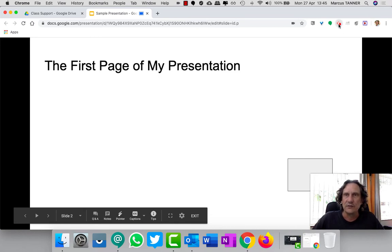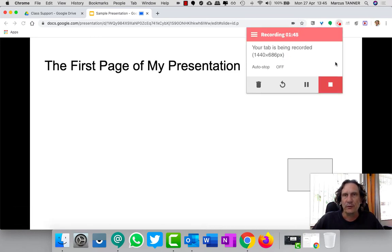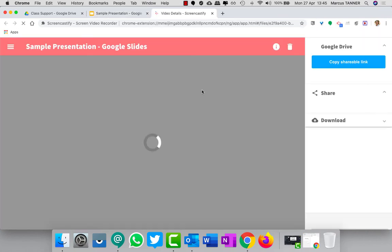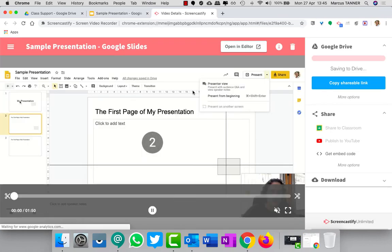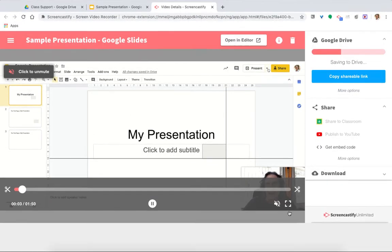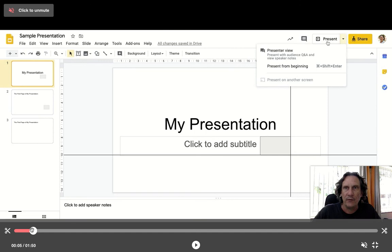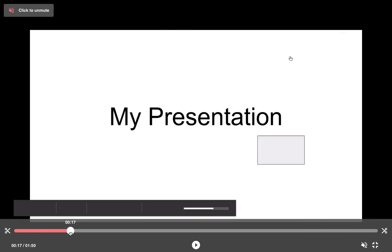When you're done with your presentation, obviously you're just going to go and stop the recording. I'll just pop this out into full screen mode.